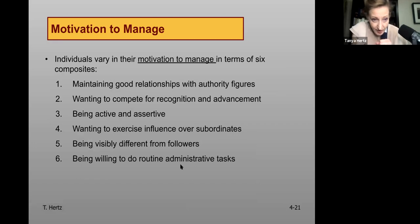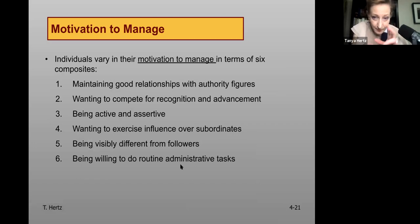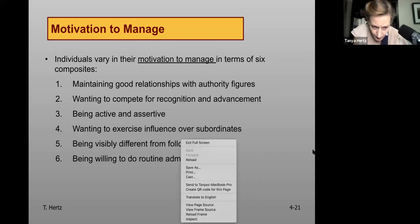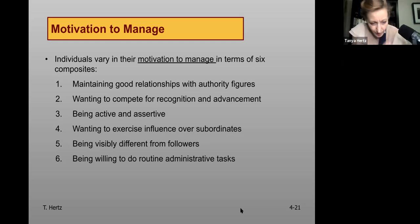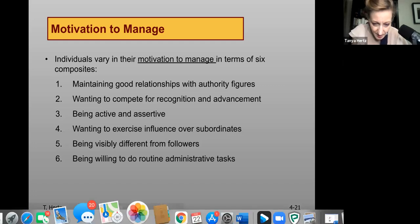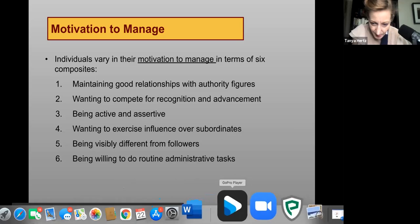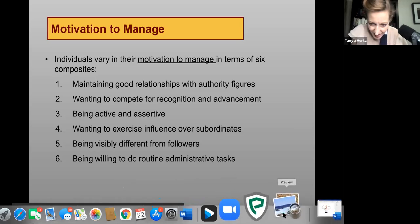Individuals vary in their motivation to manage in terms of six composites, which we're going to go through on the next slide. I'm going to pause here, stop the share, and I'll see you in the next video.